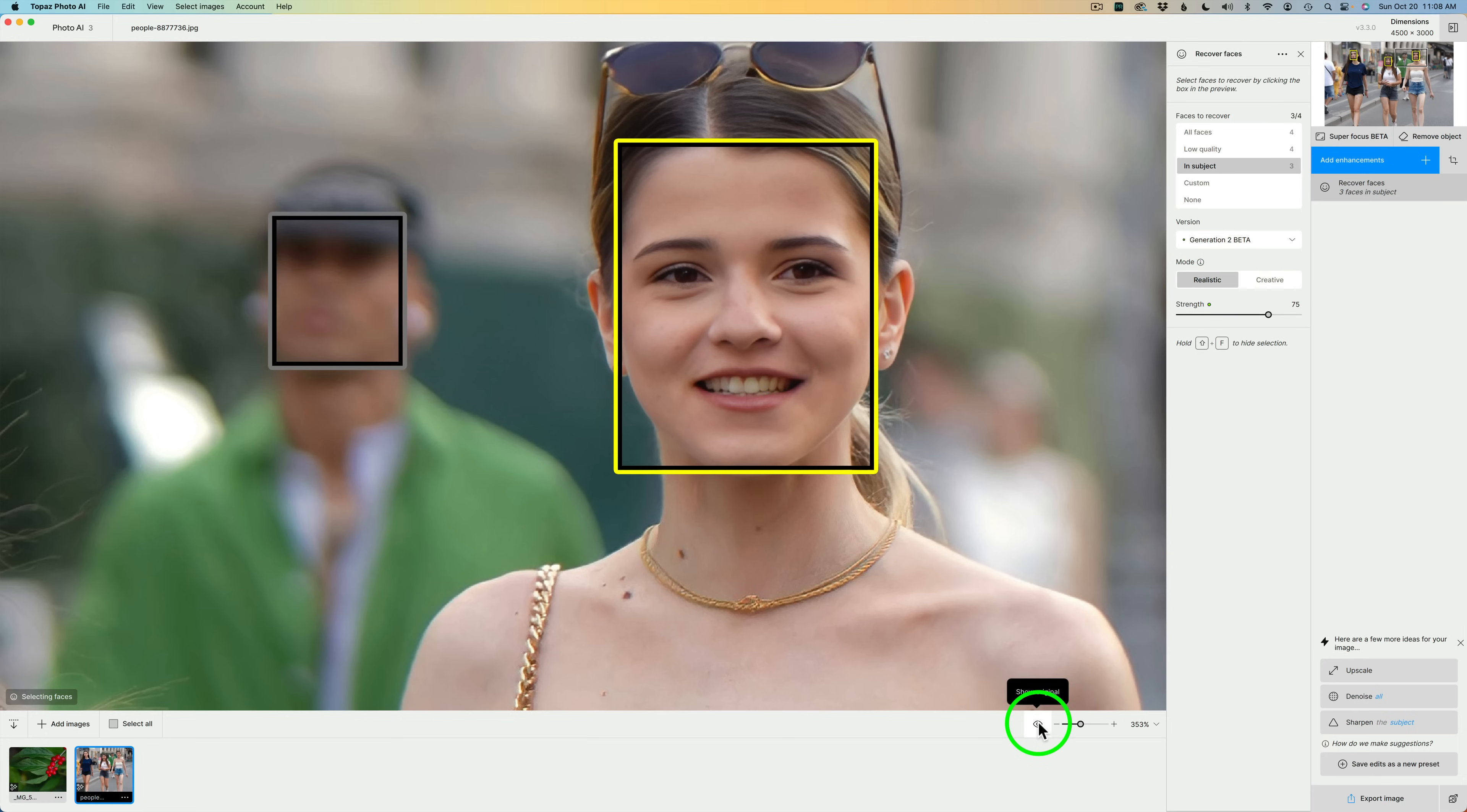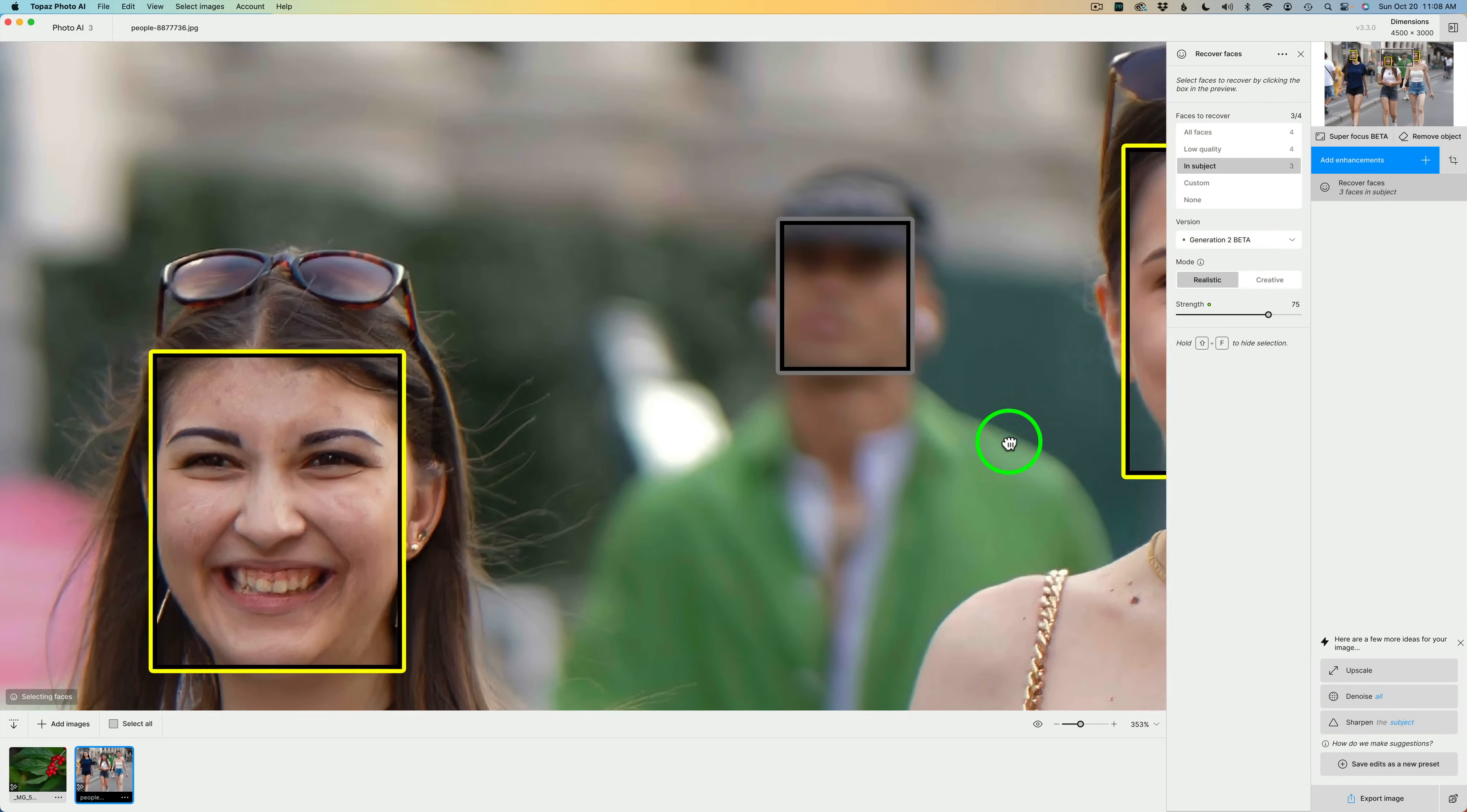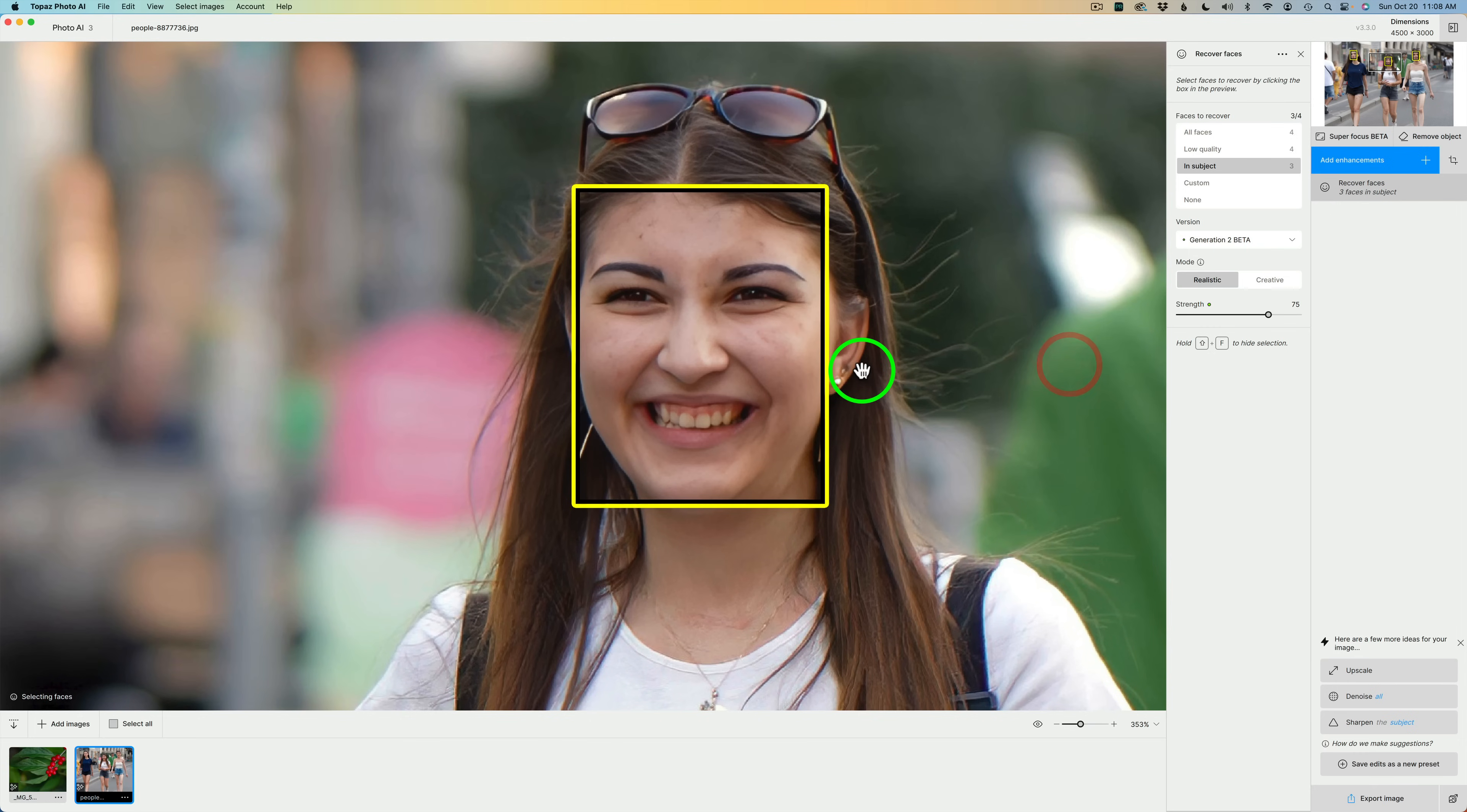Let's see the overall before. I'm going to click this button to show the original. This is the original without face recovery, and this is what it looks like with Generation 2 face recovery. Pretty good. I really like this feature.